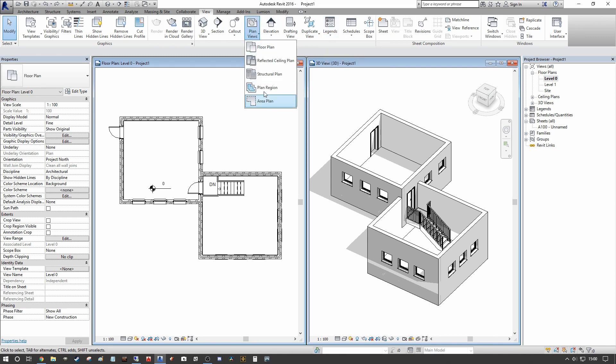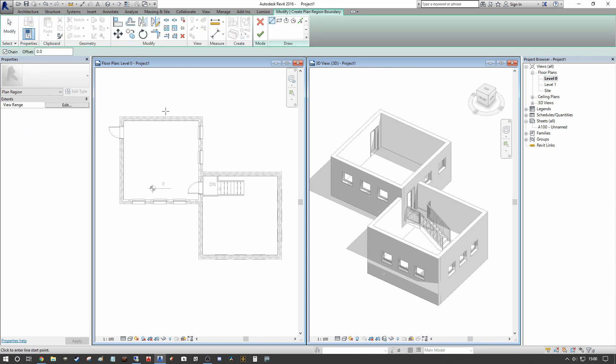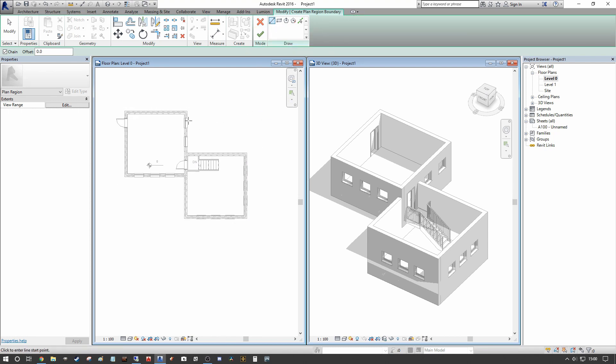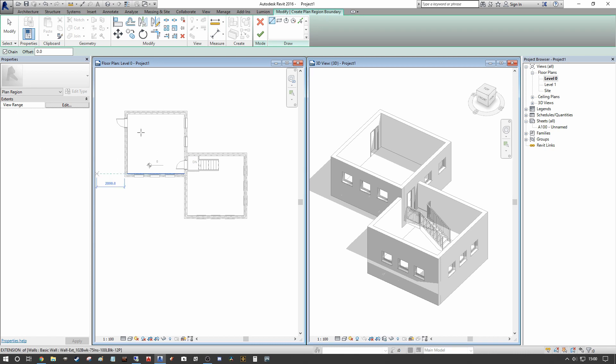Plan views plan region. So what this does is this opens kind of similar to a scope box but it's only related to the plan that you were drawing it in and it's a 2D item, it's not a 3D item like a scope box.